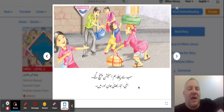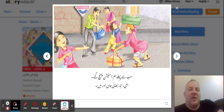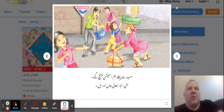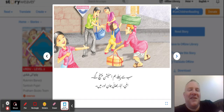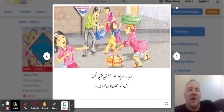'Sab se peli' — this doesn't mean 'all.' 'Sab se peli' means 'first of all.' So, first things first, first of all.